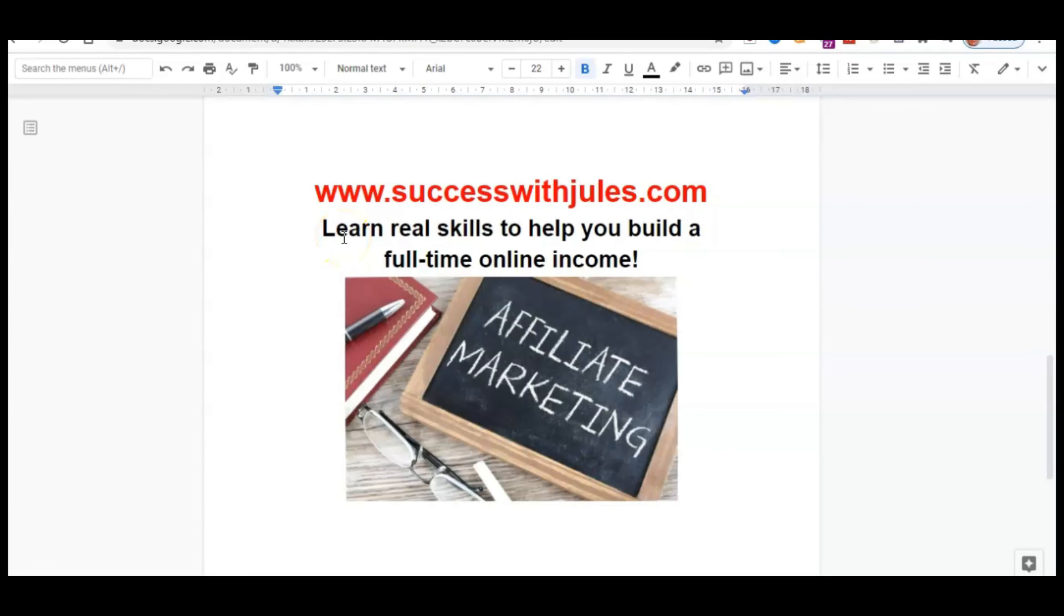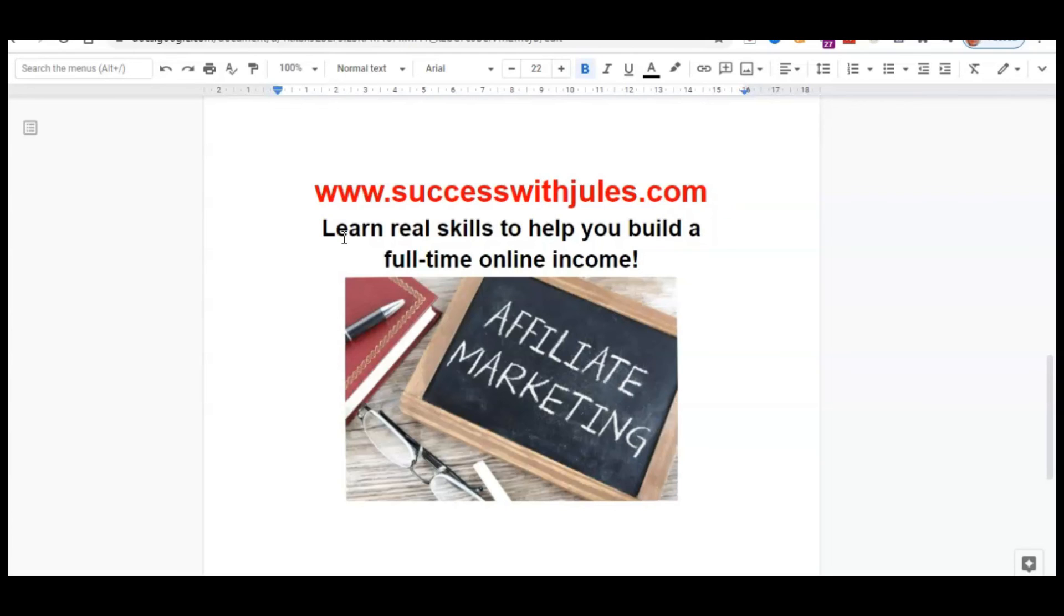So guys, I really hope you enjoyed this video today. Thank you very much for watching. Don't forget to subscribe to my channel if you haven't already and hit the notification bell so you get notified every time I publish a new video. If you'd like to learn more about what I do to earn a full-time income online, then go to successwithjules.com. I'll drop the link down in the description, the first link in the description, and then follow that link. And you can find out more about what I do with a beginner's course in affiliate marketing. So thanks very much for watching and have a lovely day. Bye.